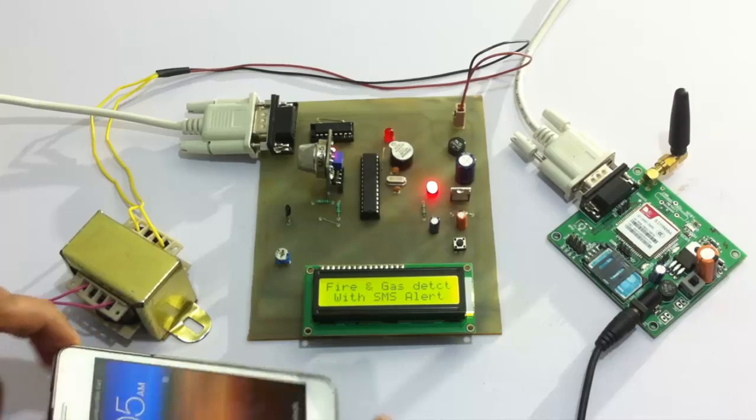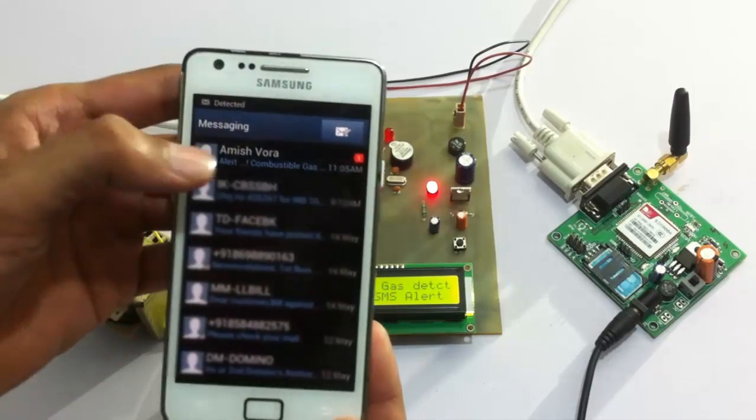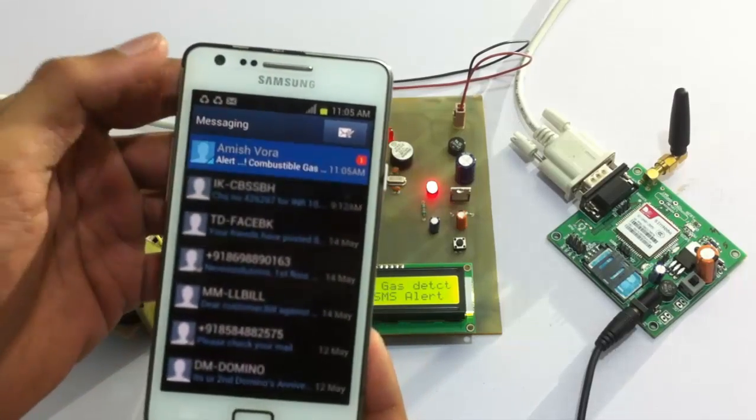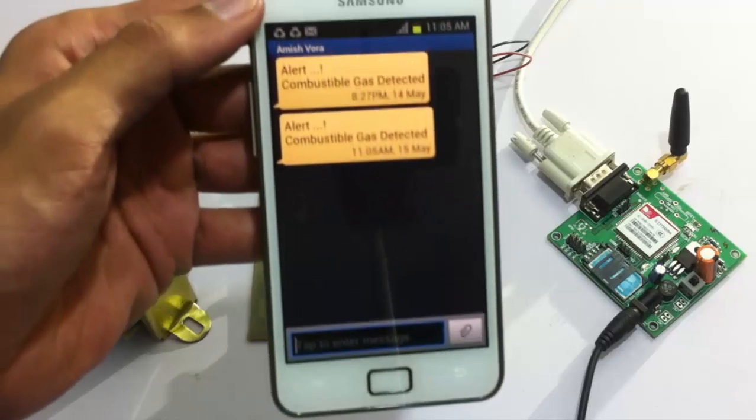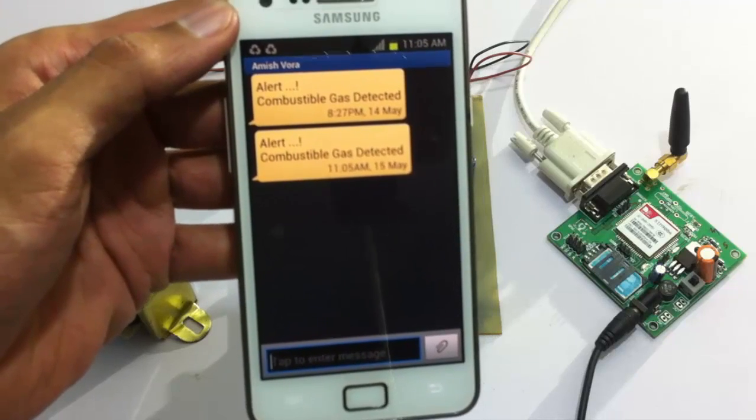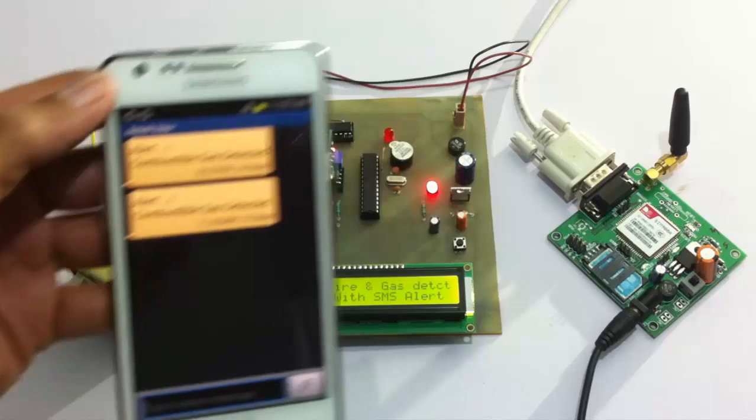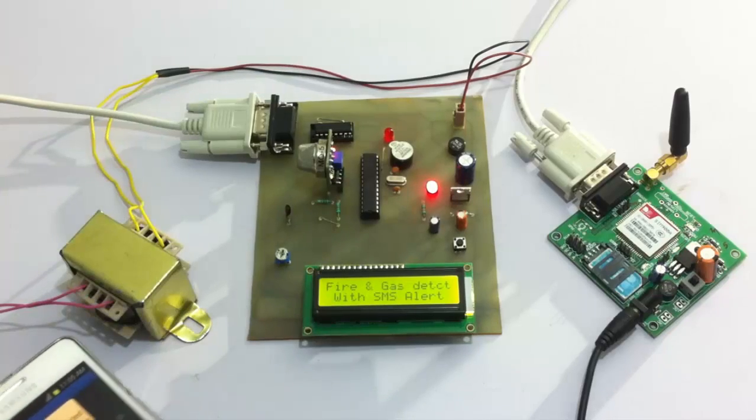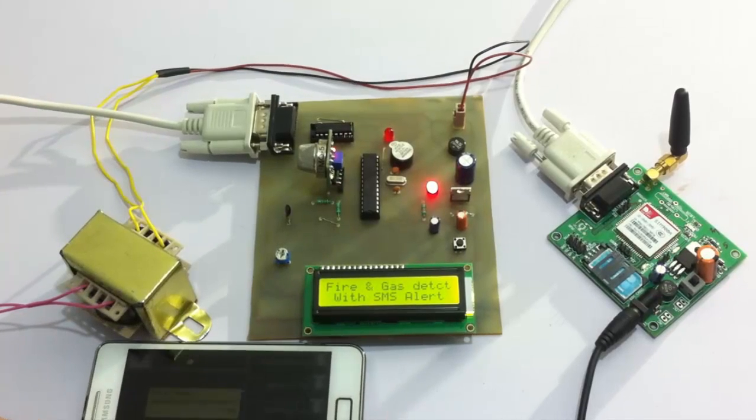As you can see the SMS has arrived. It says here alert combustible gas detected. So now let's simulate a fire outbreak and let's see what happens.